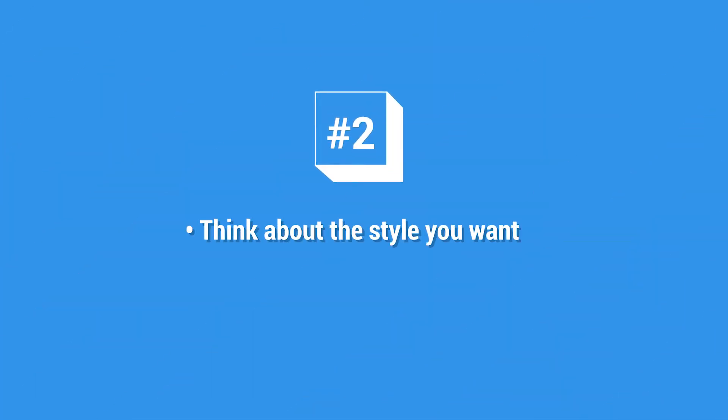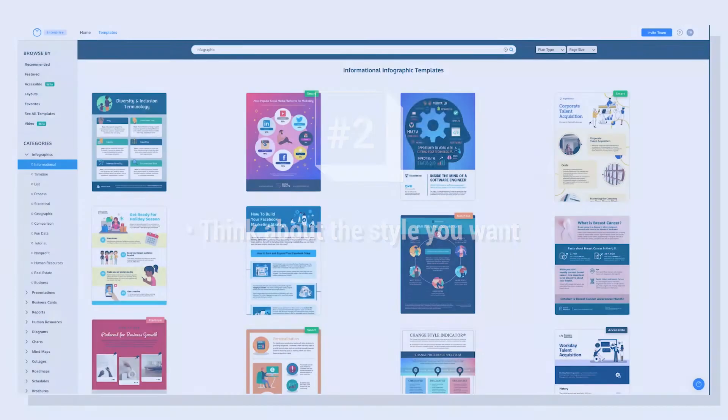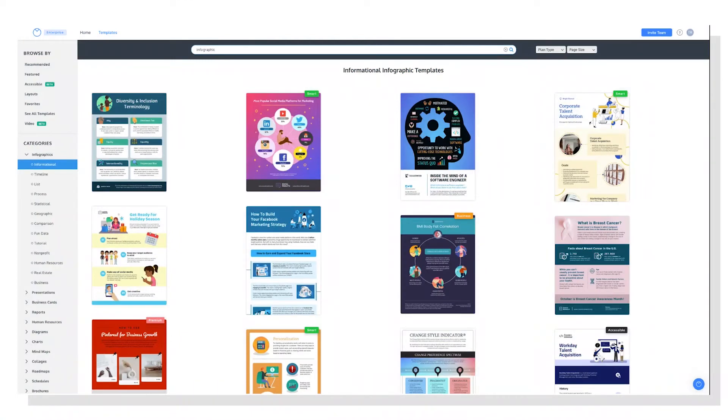Next, you'll want to think about the style you want. So modern, retro, colorful, simple.